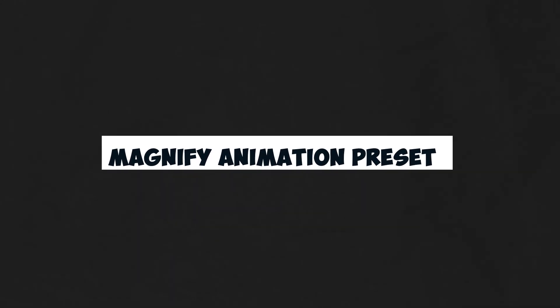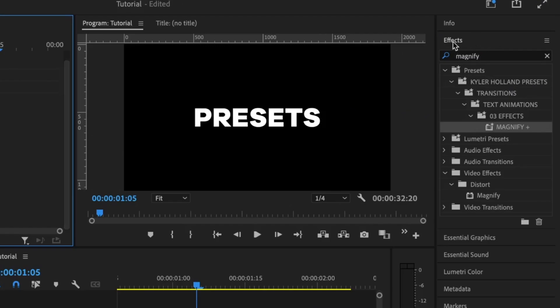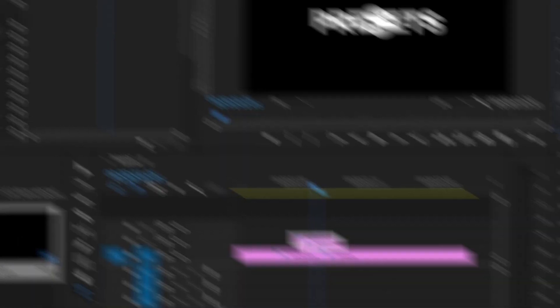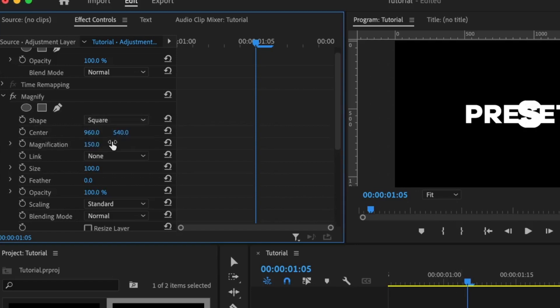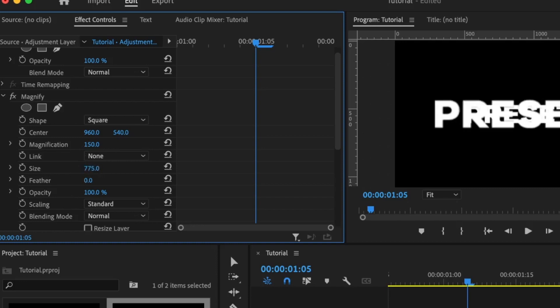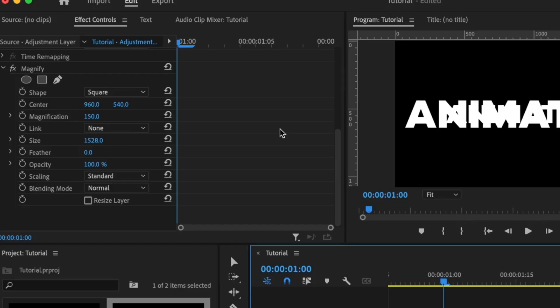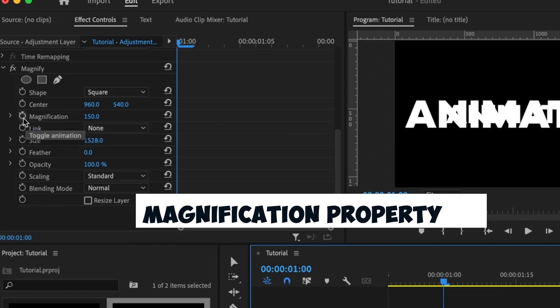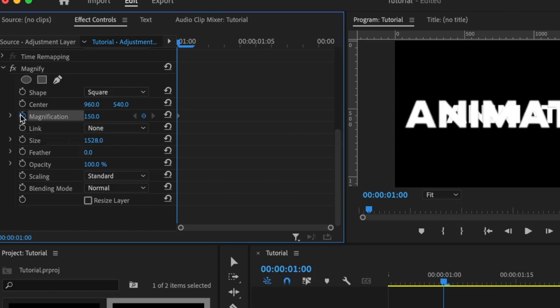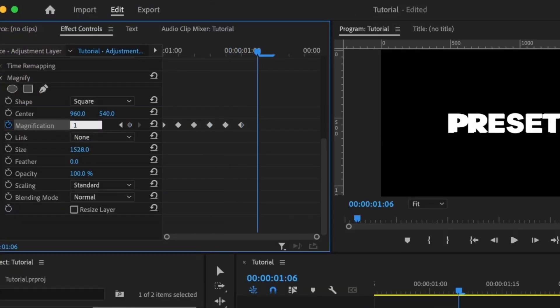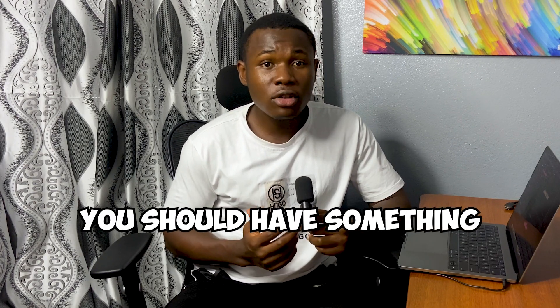For the next animation preset, we are going to be using the magnify effect. Go to the effects panel and add the magnify effect to the adjustment layer. Starting with the shape property, change this to square. Then for the size, increase it a lot so that it affects the entire text — something around this will be okay so that any text you add will work perfectly with it. Using the same concept we used to animate the other presets, animate the magnification property. Set the first keyframe, move ahead, and set the second keyframe — reduce this to about 110. One thing to keep in mind is that with the magnification effect, it's preferable to increase the value from 100 upward, not below 100. After doing this correctly, you should have something similar to this.